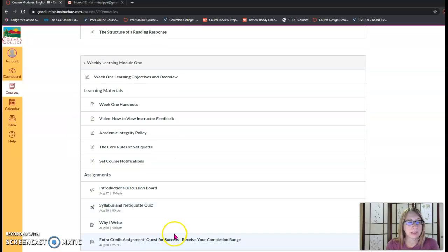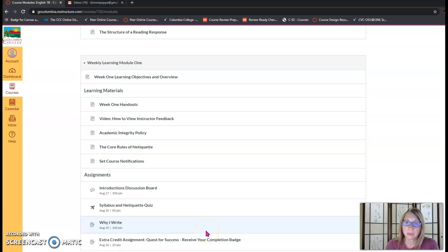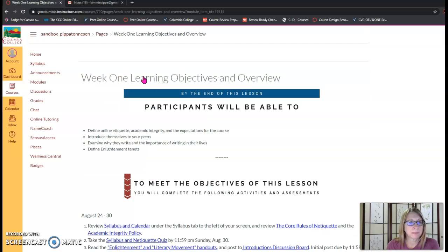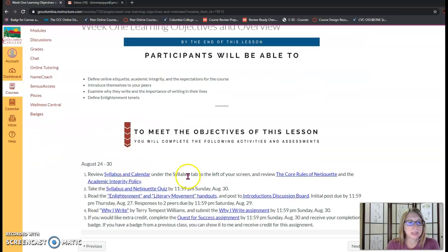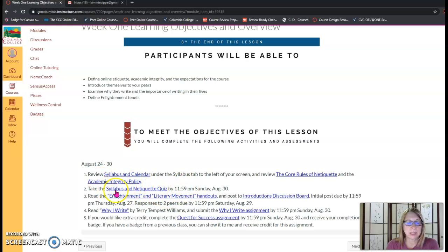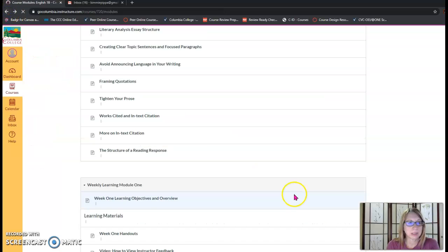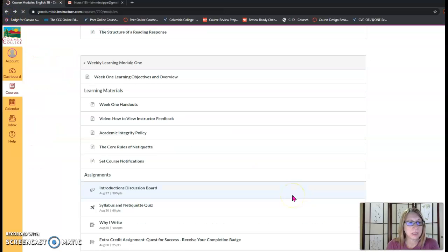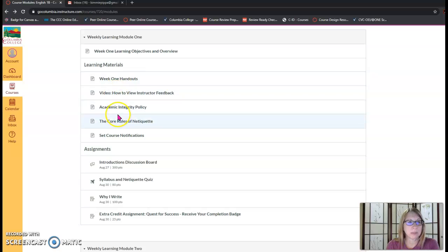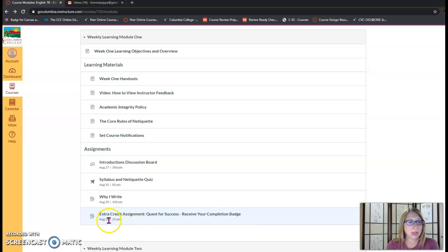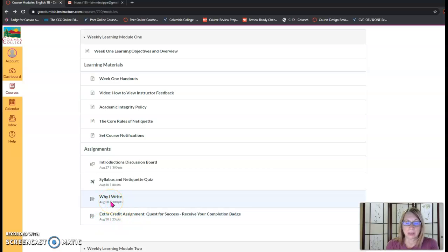Next there's learning modules which represent each week of the semester and they start with a weekly overview page. These have the weekly objectives as well as what you need to read and the assignments with their due dates. Also you can note that modules are separated into sections so you have a learning material section that you can go through and then your assignment sections here with the due dates and these will show up on your canvas calendar.